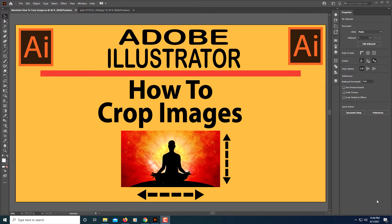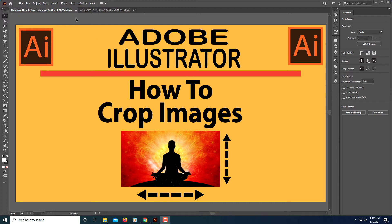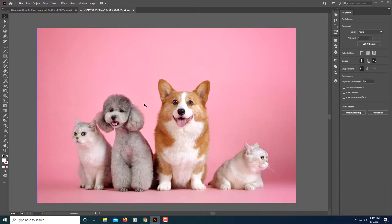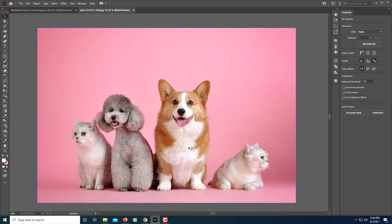This is going to be a video tutorial on how to crop images in Adobe Illustrator. First thing you need to do is open up your image in Adobe Illustrator and to crop an image make sure you are on the selection tool.